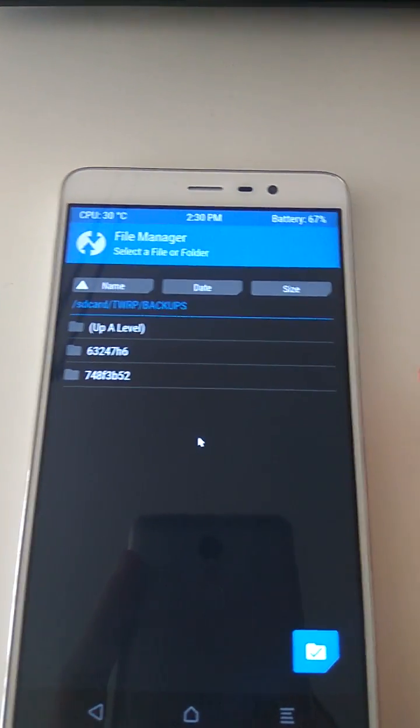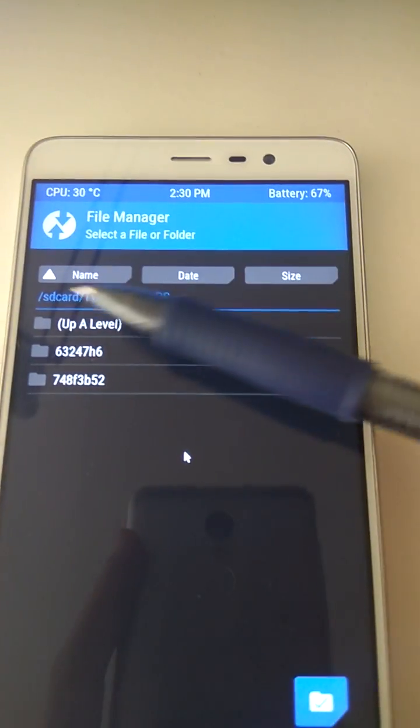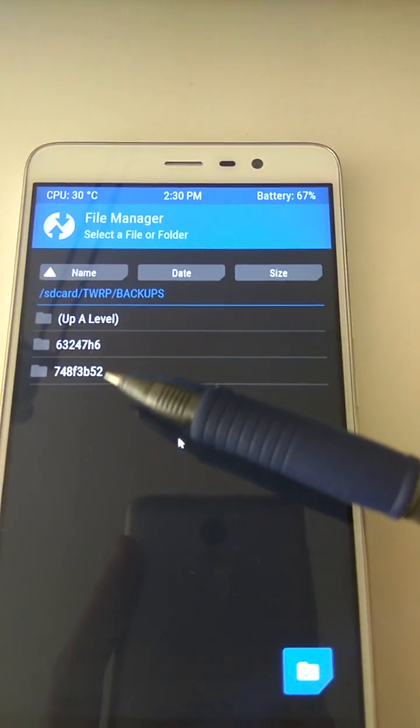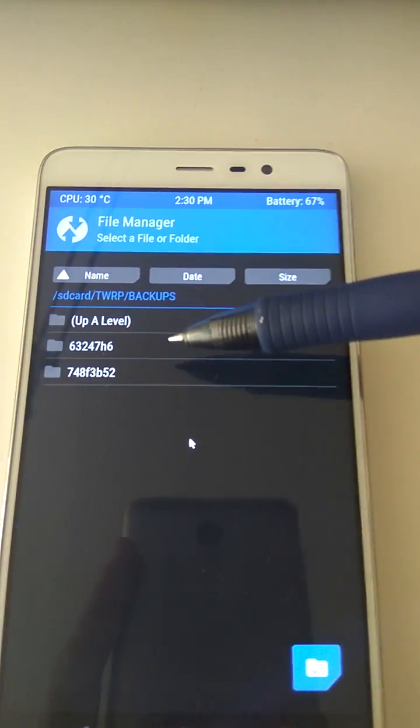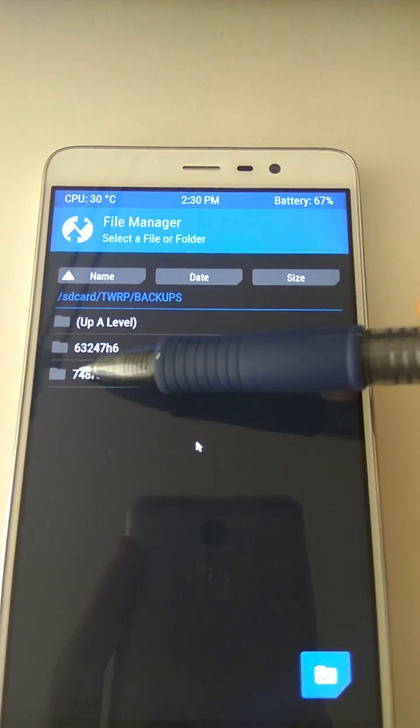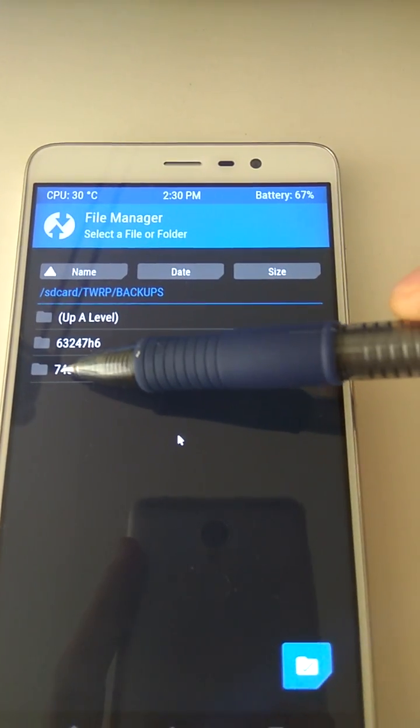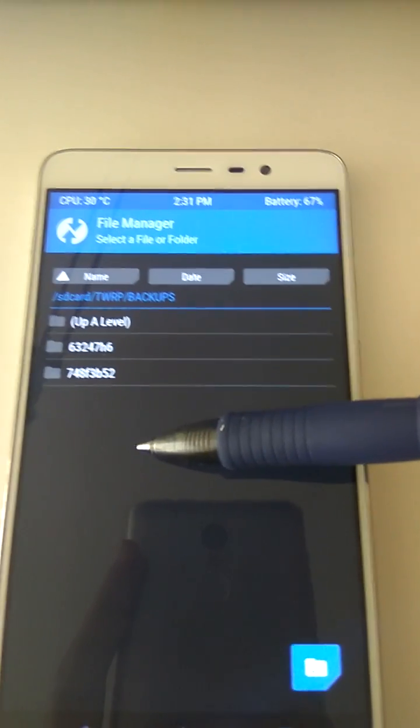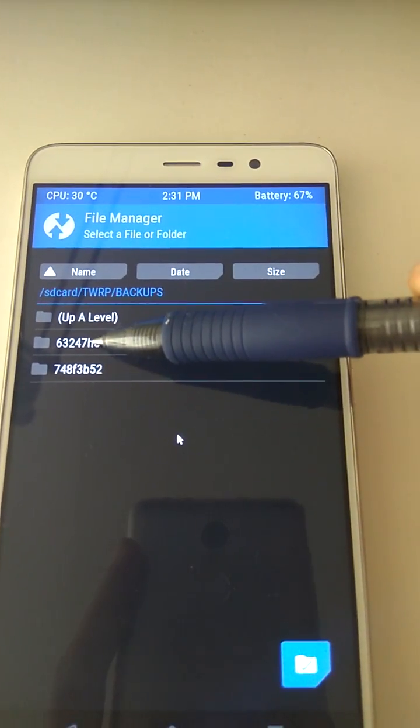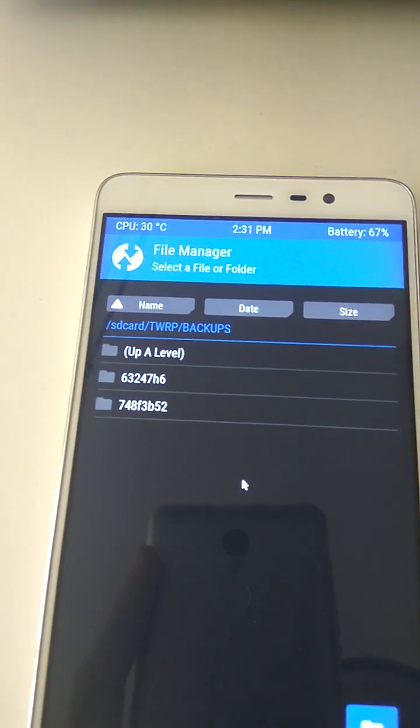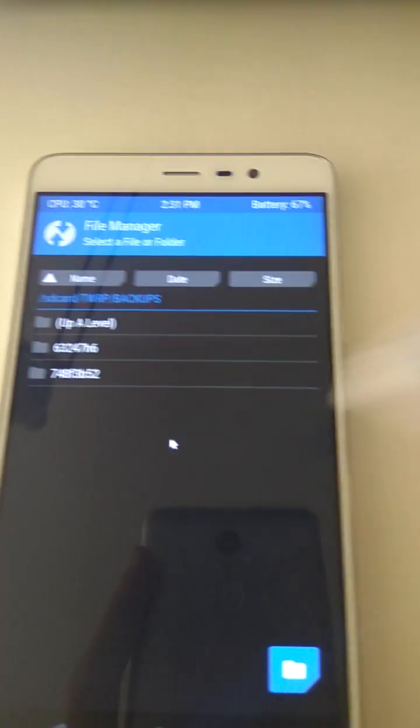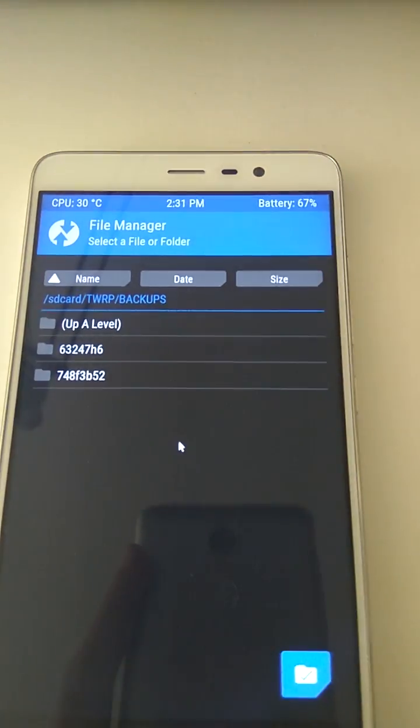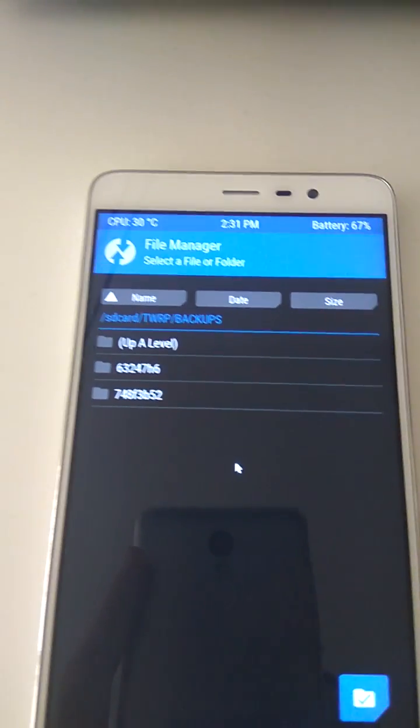And now under SD card, TWRP, backups, we have two folders. This is where the real backup is, and this is what we just created. This, my friend, is the serial number of this phone. So we have to rename this one after this. All right, so grab a piece of paper, write the serial number down.